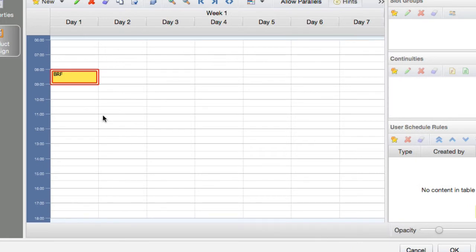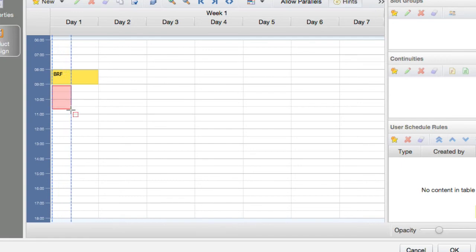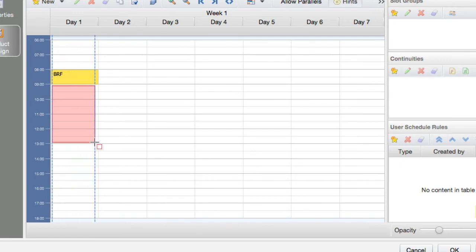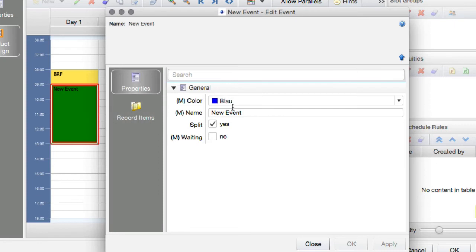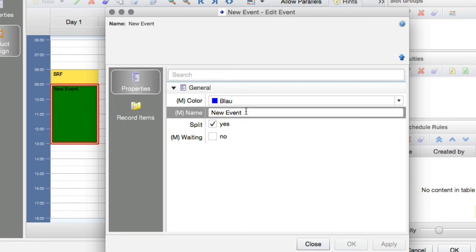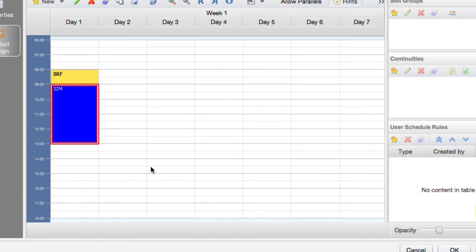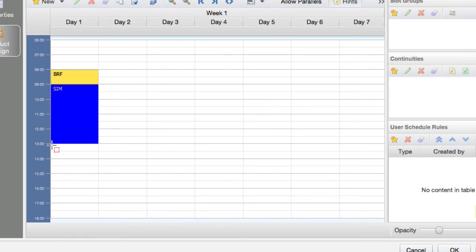Then from 9 o'clock we have our 4-hour sim session — same procedure again, click and drag for 4 hours. Double-click to rename it 'sim session'. After that we have the debriefing session. One option is to draw it the same way, but there is another way: right-click on the briefing event, choose copy, and a shadow appears that you can move to the desired location and click to place.